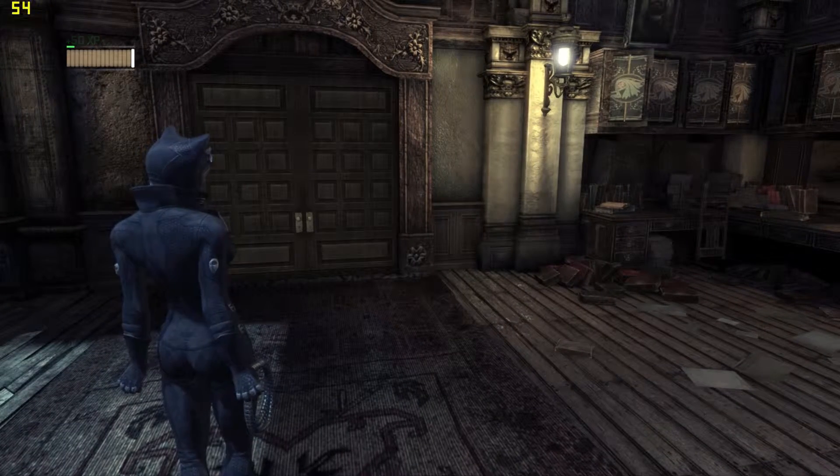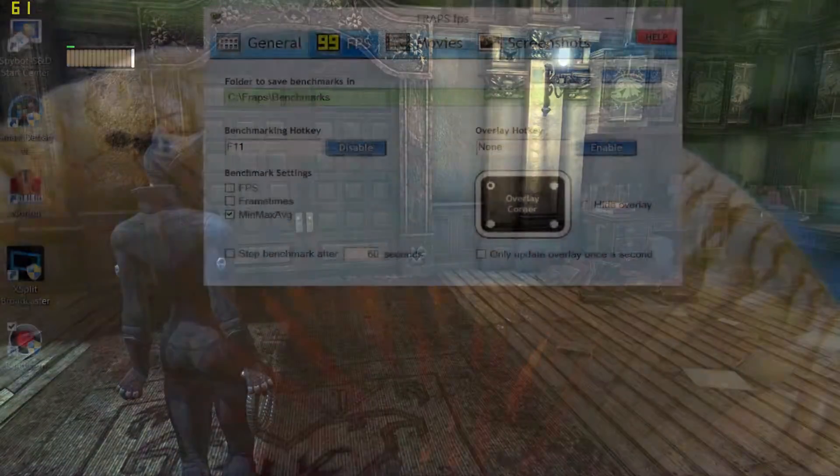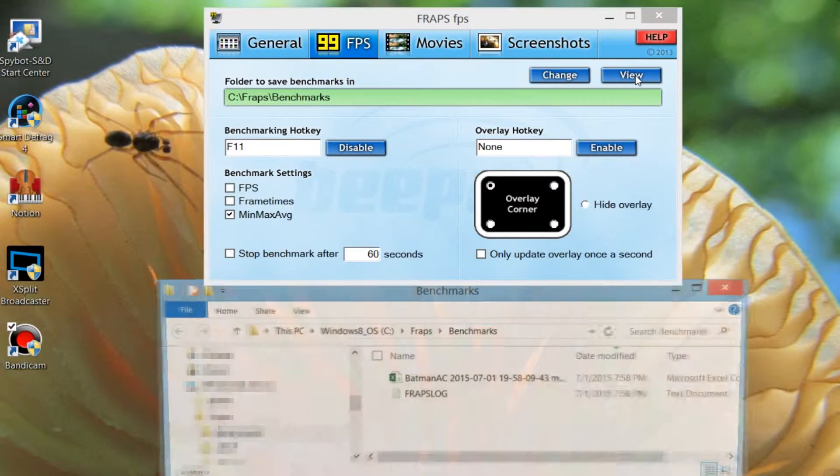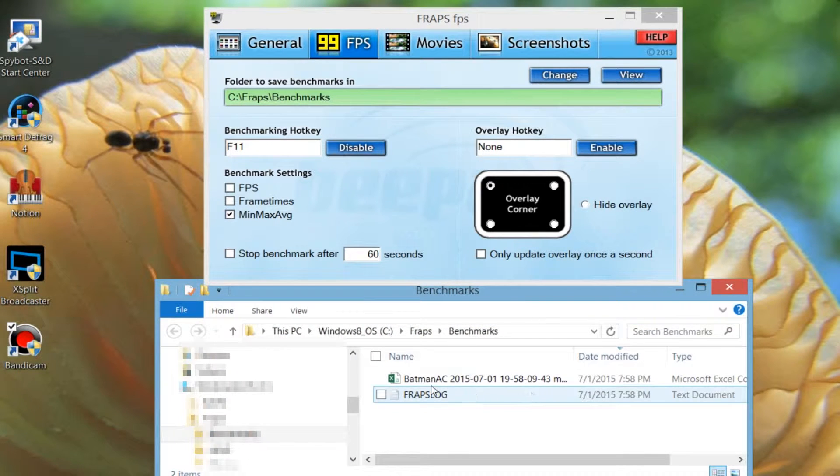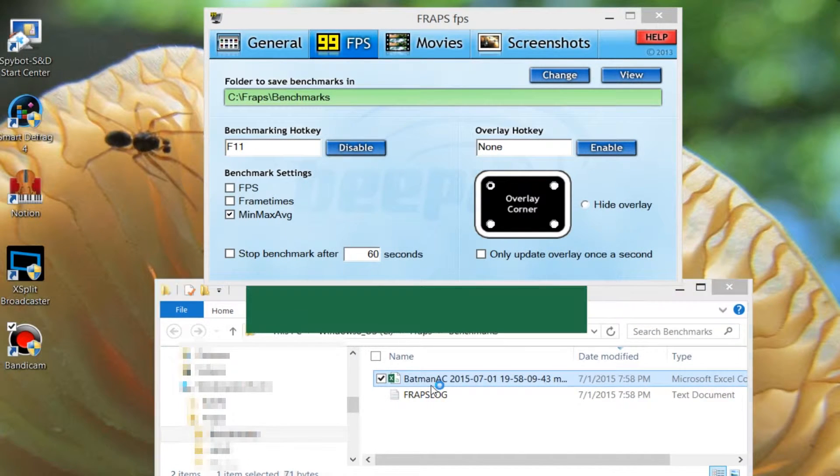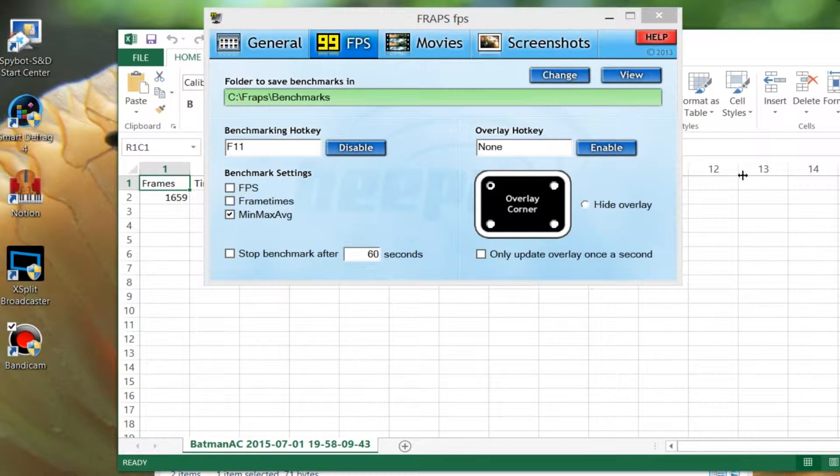Once you're done benchmarking, you'll want to go out of your game and go back to Fraps. Hit the view key right there and then it will take you to the folder where all the files are stored.